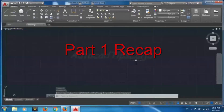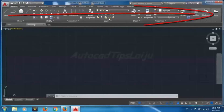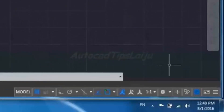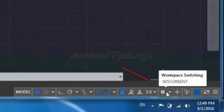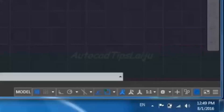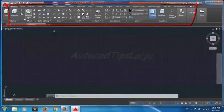Hello friends, today let us check how to draw some 3D models in AutoCAD 2016. This is AutoCAD 2D Drafting and Annotation — you have to change this to 3D Modeling. You can switch from this option by clicking here and changing to 3D Modeling. The ribbon will now be updated for 3D modeling.